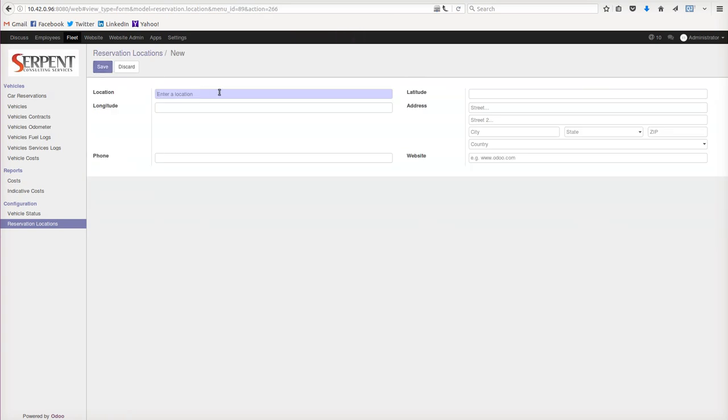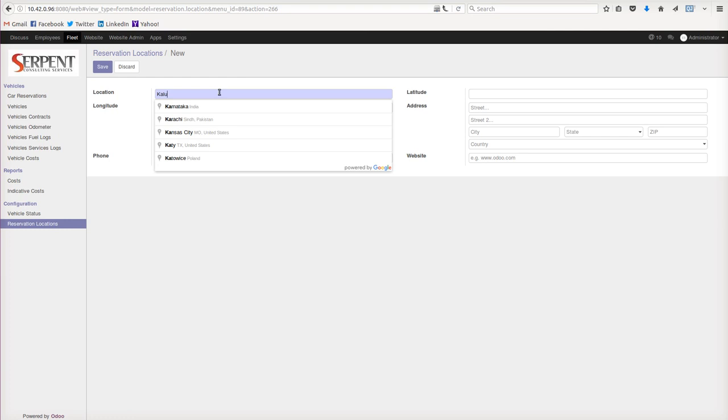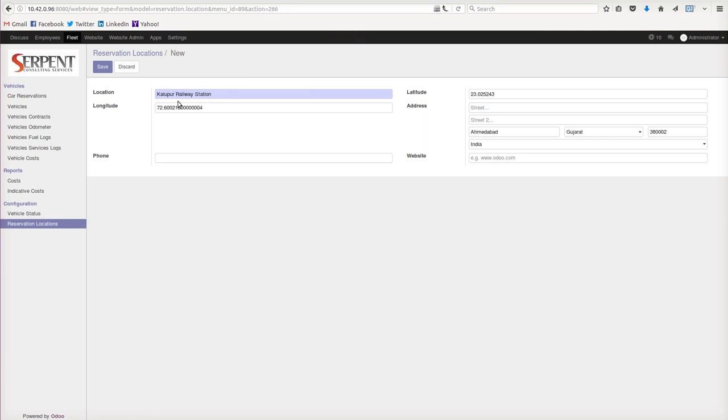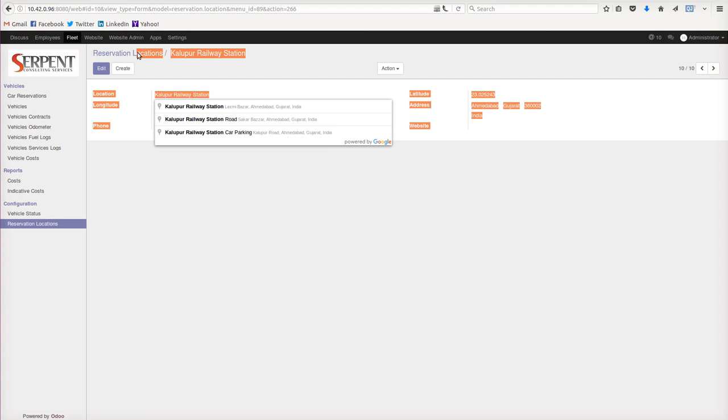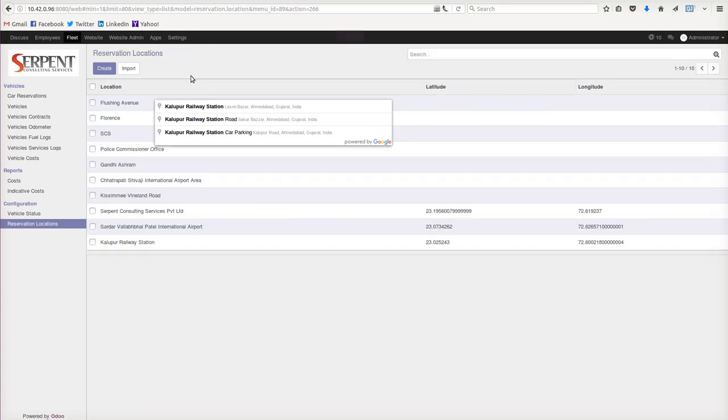what are the common locations your company deals with. For example, from my company Serpent, we are moving regularly to the airport or a radio station. This particular widget is going to give us the location, the longitude and latitude, as well as the address. I will save the location and can even manage to show other locations